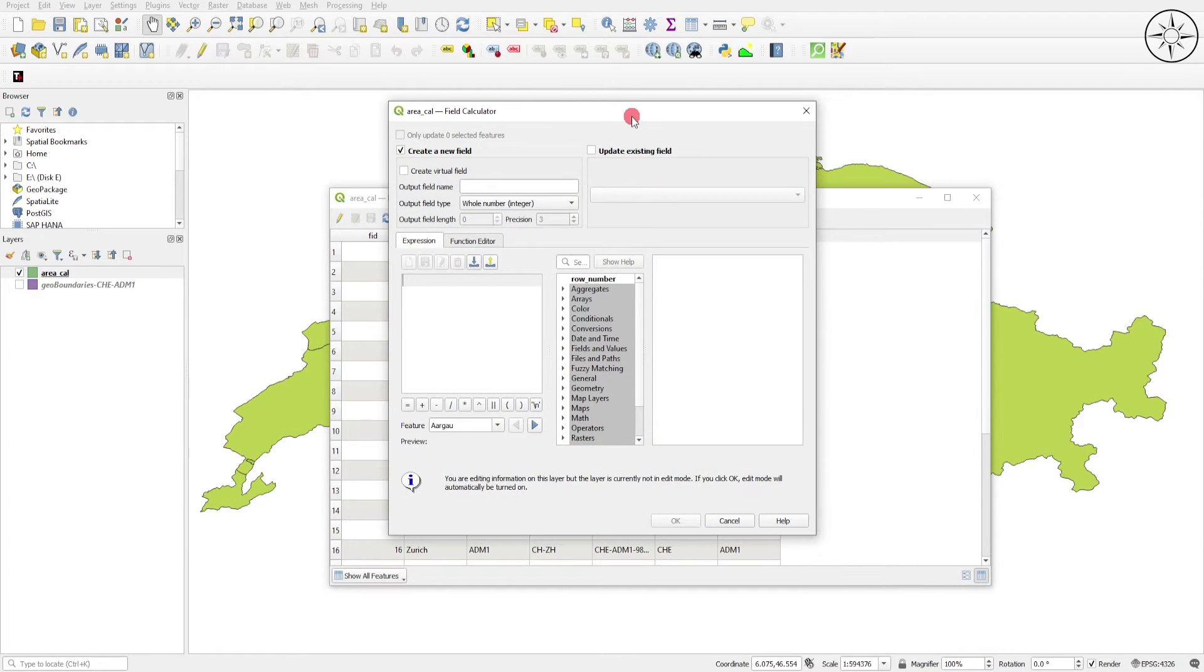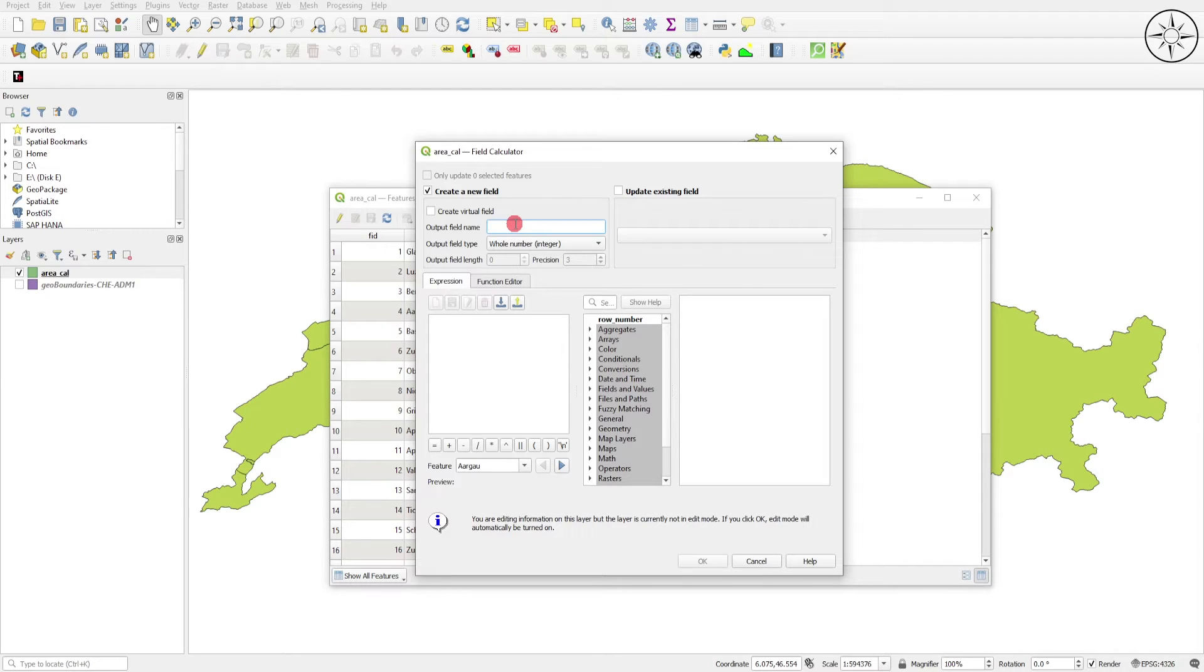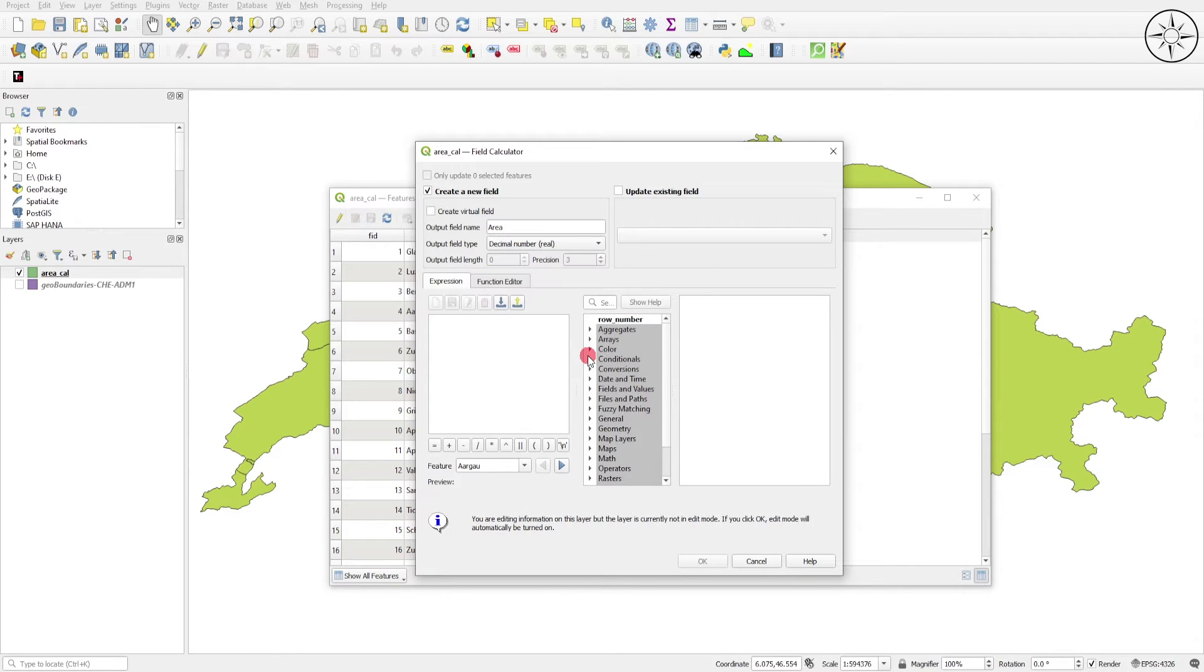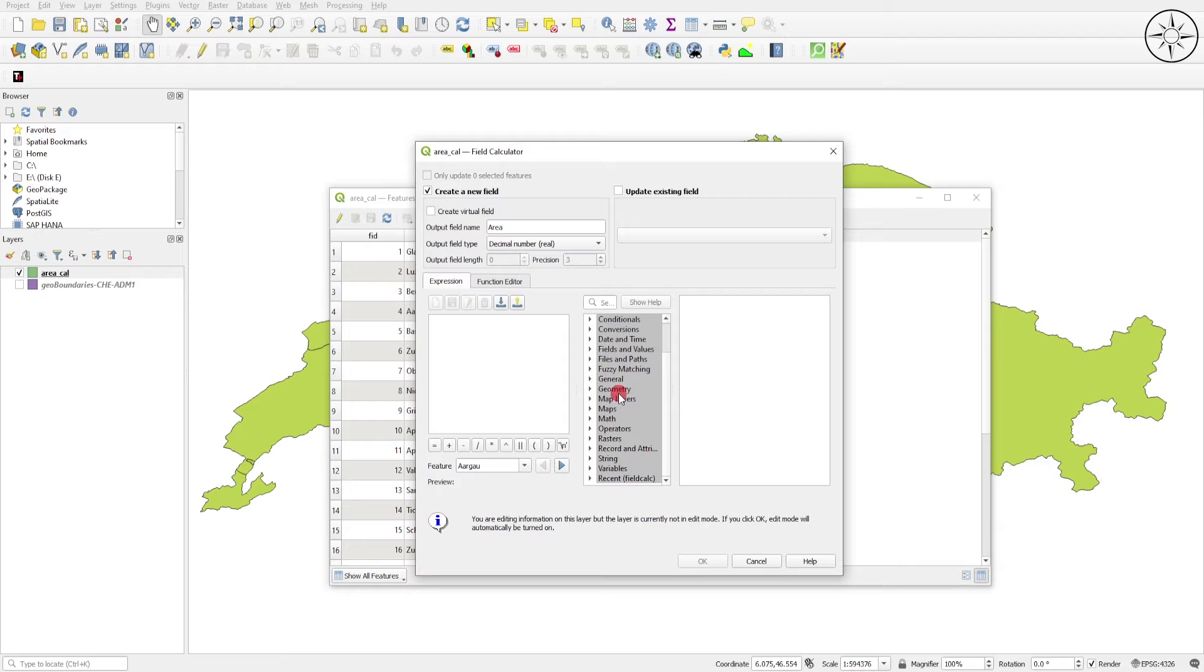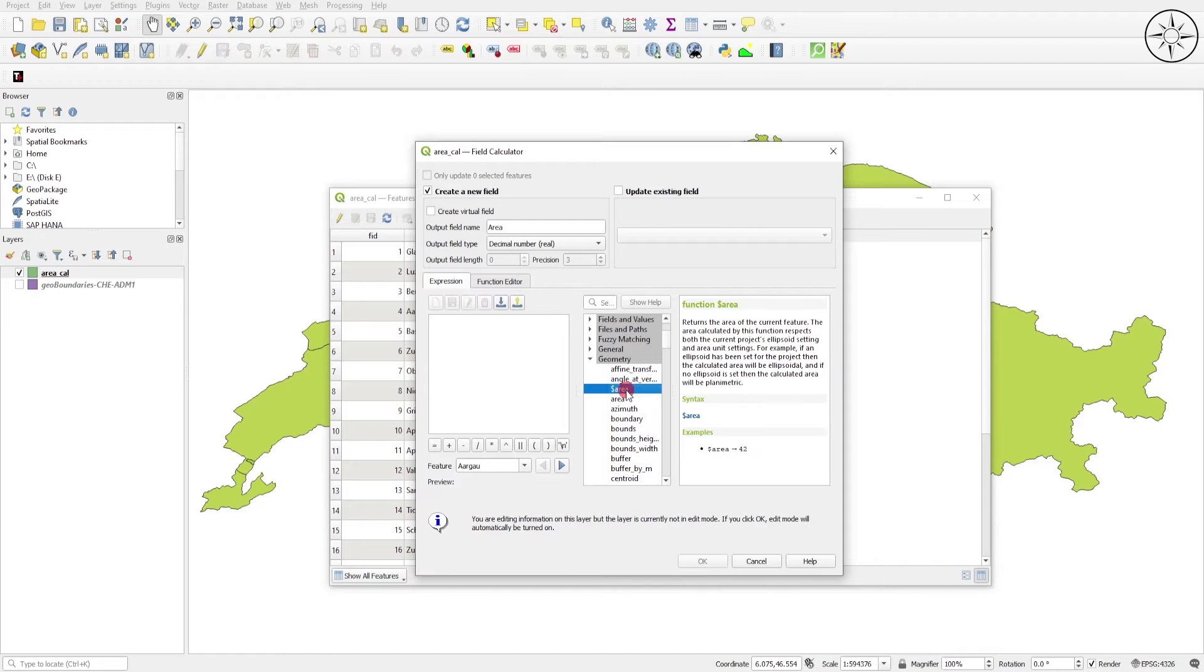From here, check Create New Field and here you can title your field. For the Output Field Type, click on Decimal Number. We will go ahead now and calculate the area. Go to Geometry, click on it and we will use this button, Area with the dollar icon. Double-click on it and click on OK.